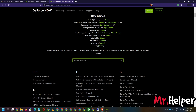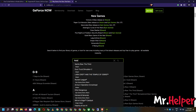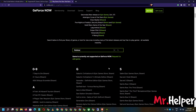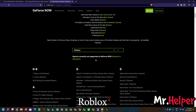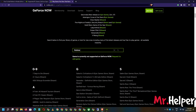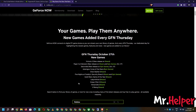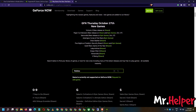After searching, it says 'Game is currently not supported on GeForce Now.' That's a bummer. At the time of this recording, GeForce Now does not support Roblox. You can request them to add it — if they get enough requests from gamers, they might add the game as well.